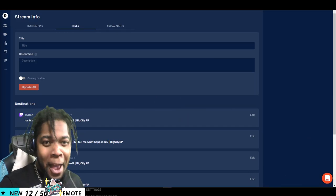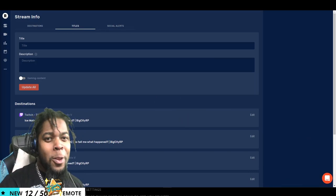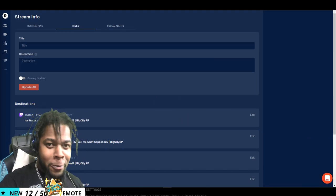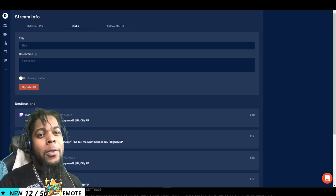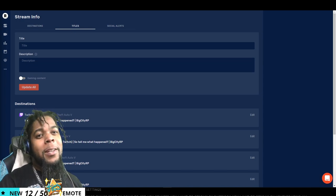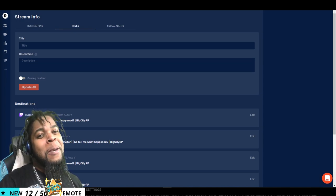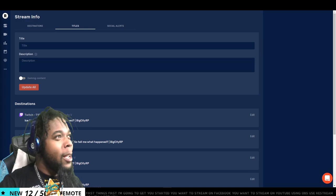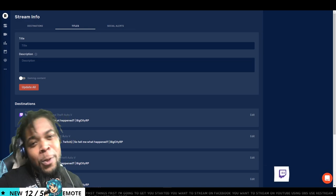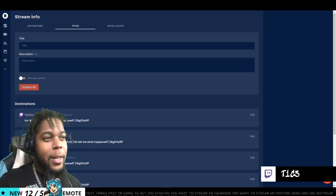First things first, I'm going to get you started. You want to stream on Facebook? You want to stream on YouTube using OBS? Use restream as well? I got you. First, we're going to get you logged into your account. So let's do that.